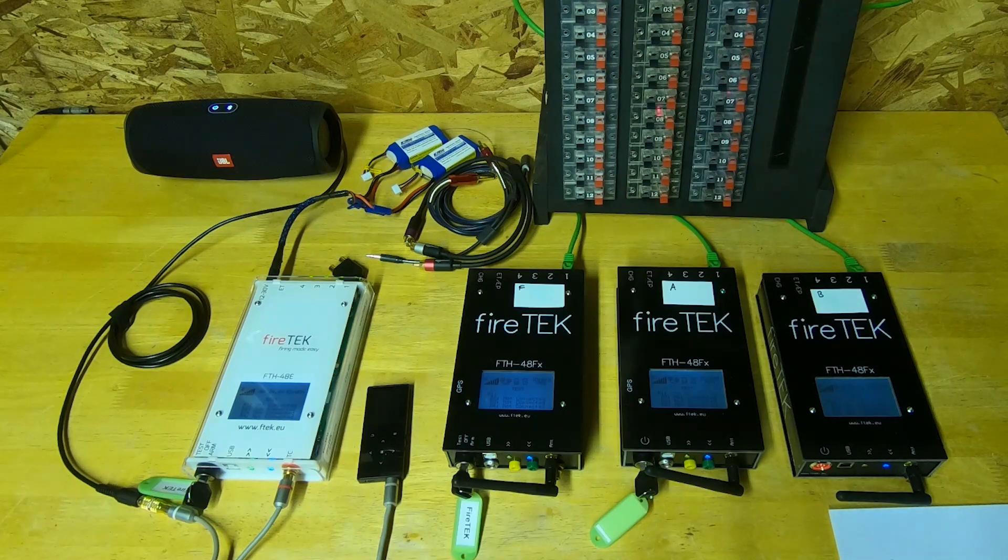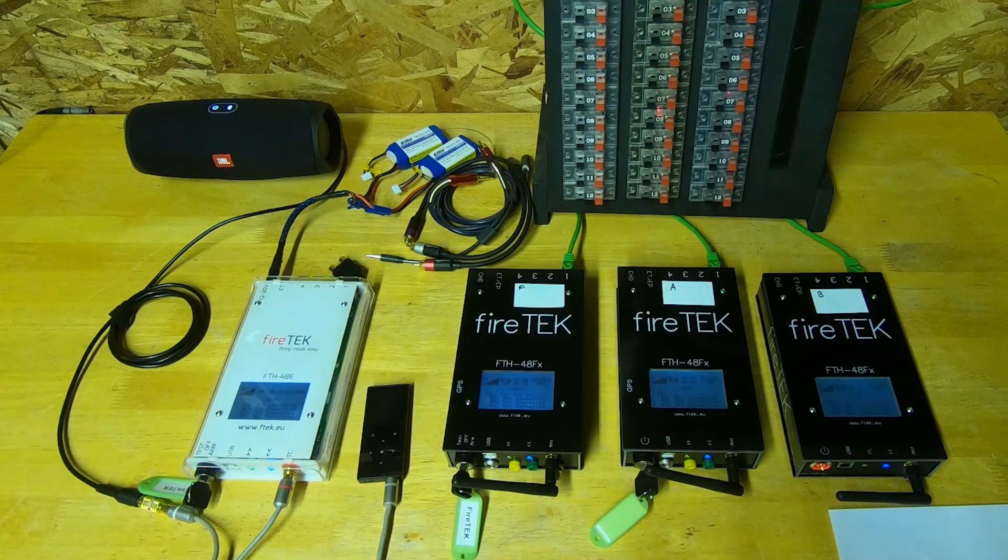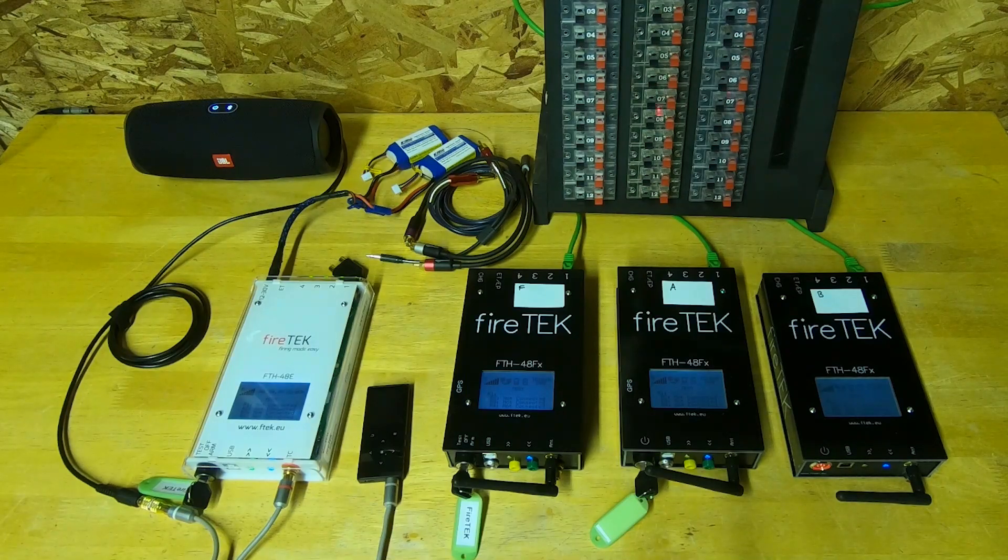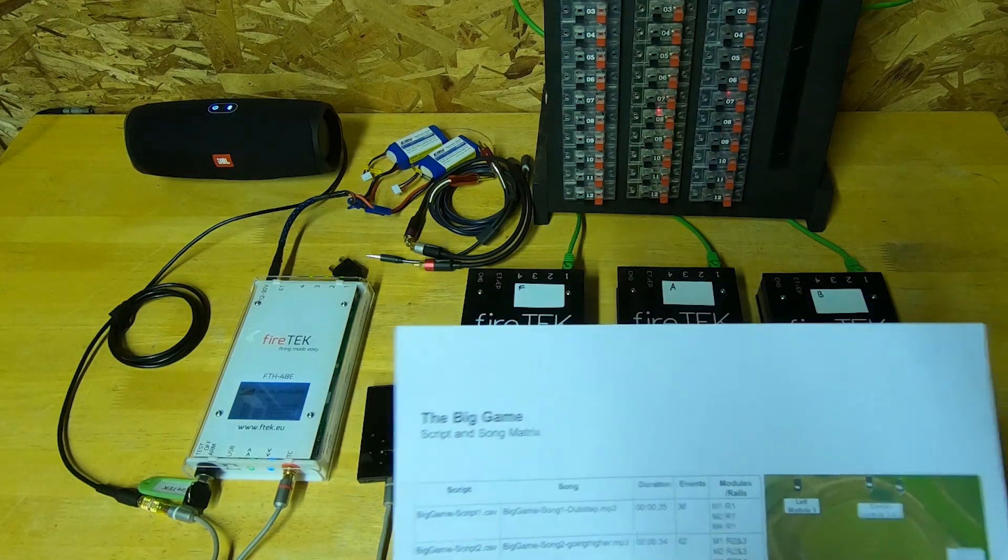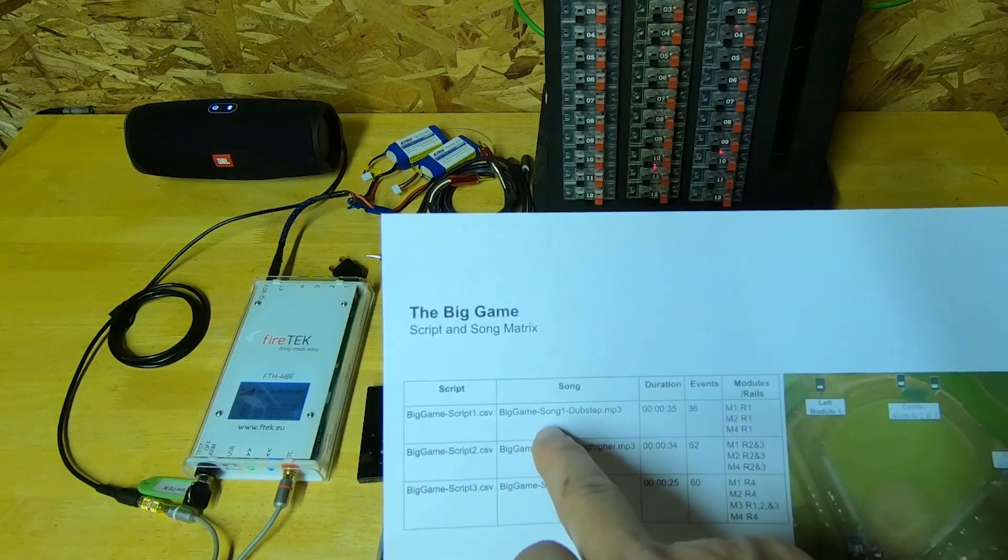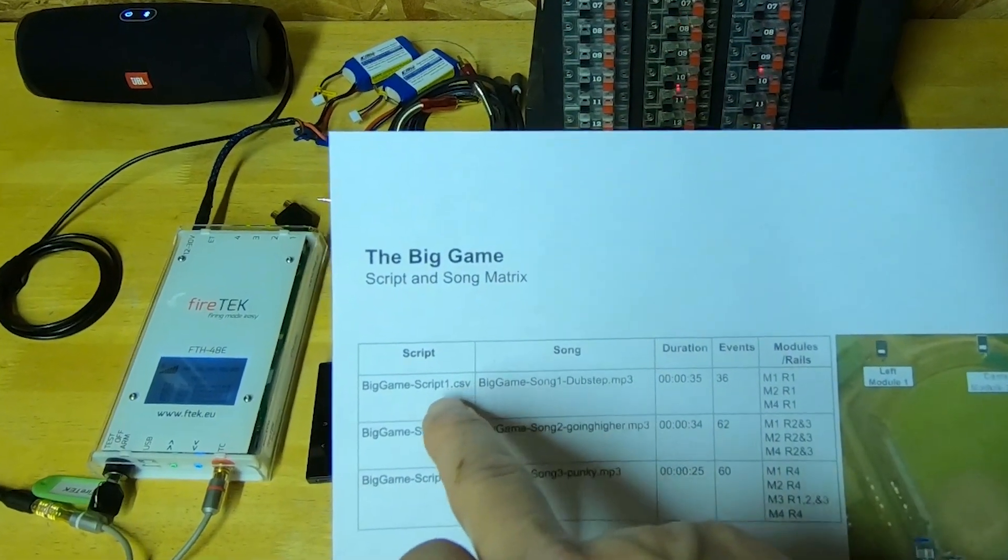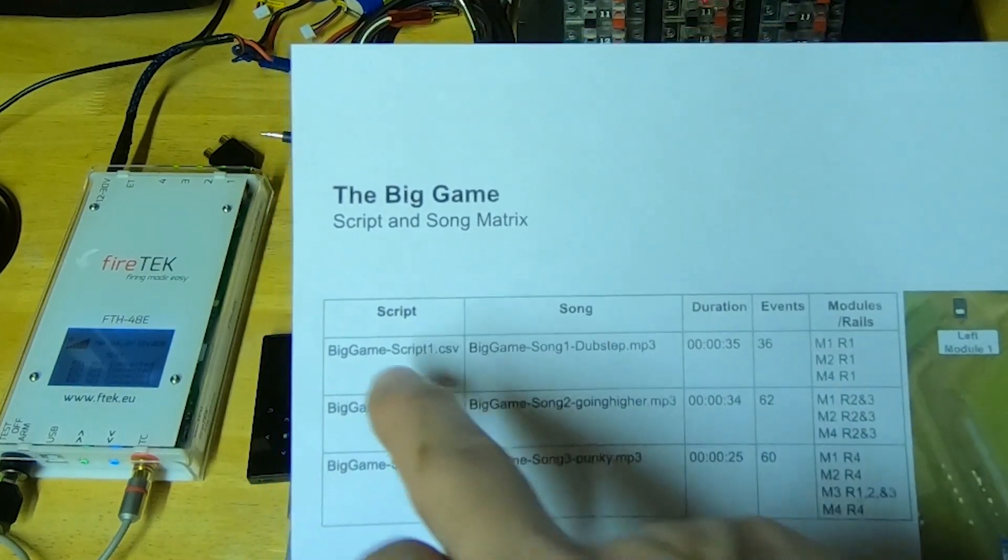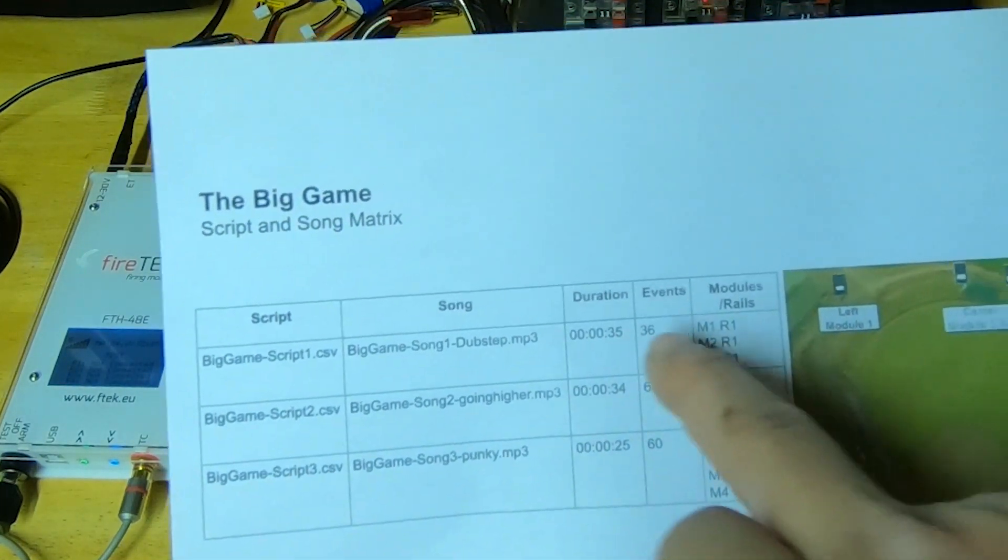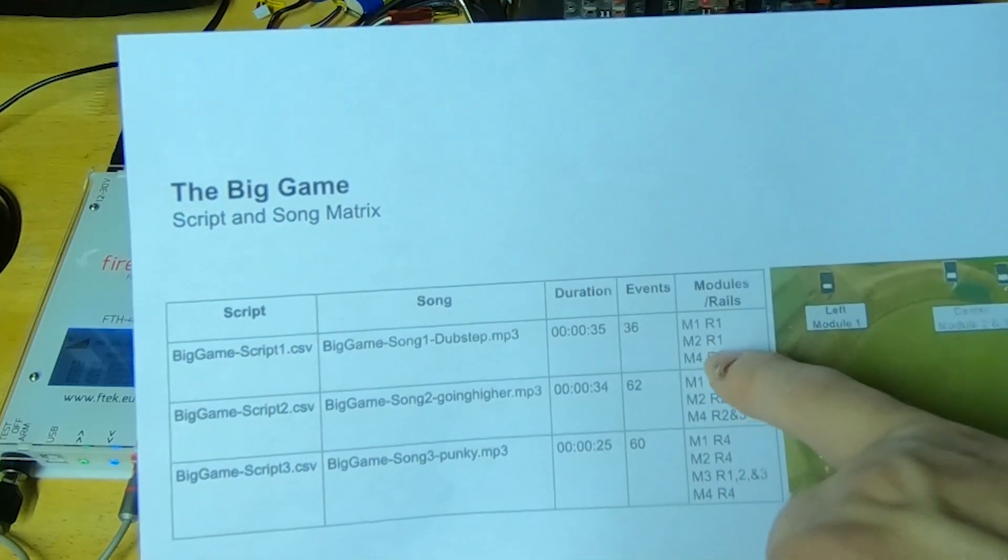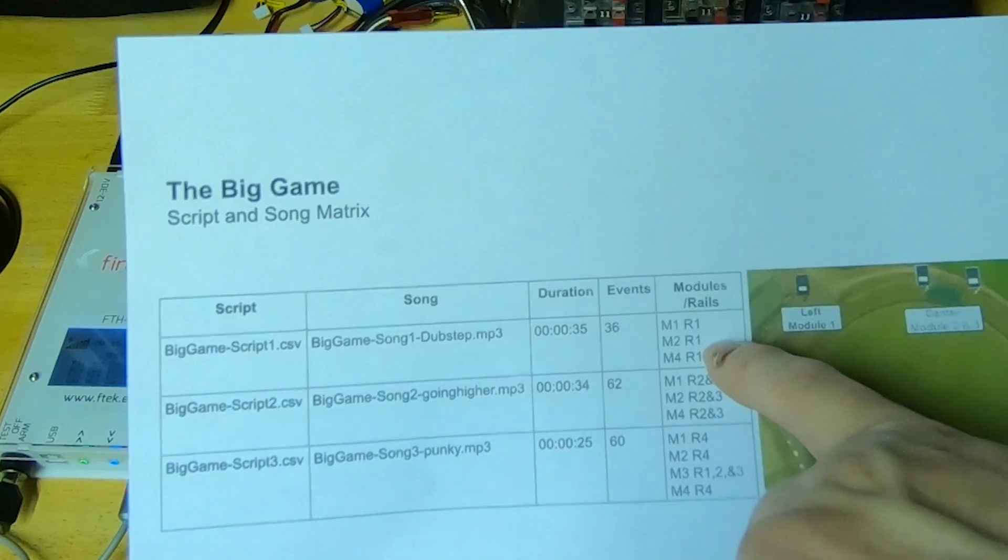Okay, what we have here is three modules set up that correlate with the script that we had. If you recall from the other video, this hypothetical big game, we created a timecode file for this dubstep song, which was for script one, and that had 36 events, had module one, two, and four, all three of them on rail one.